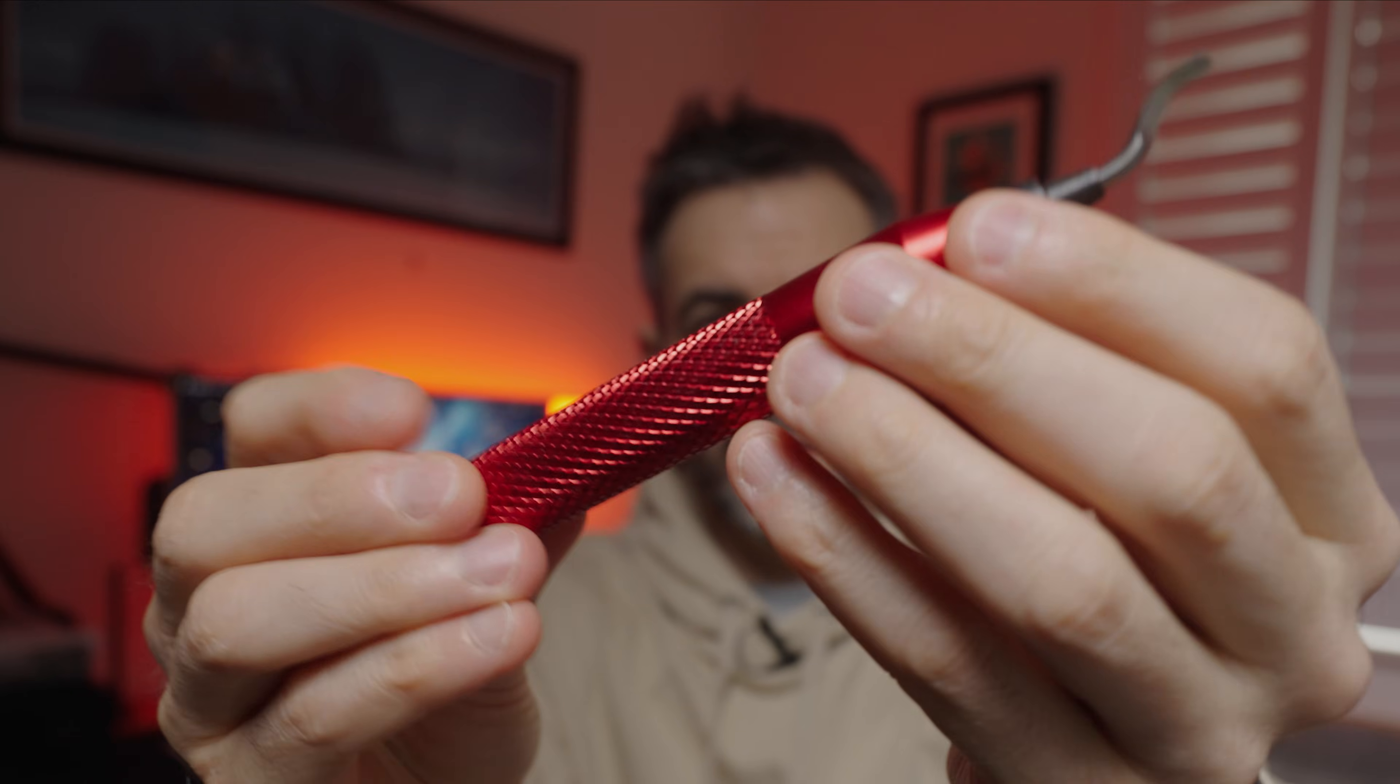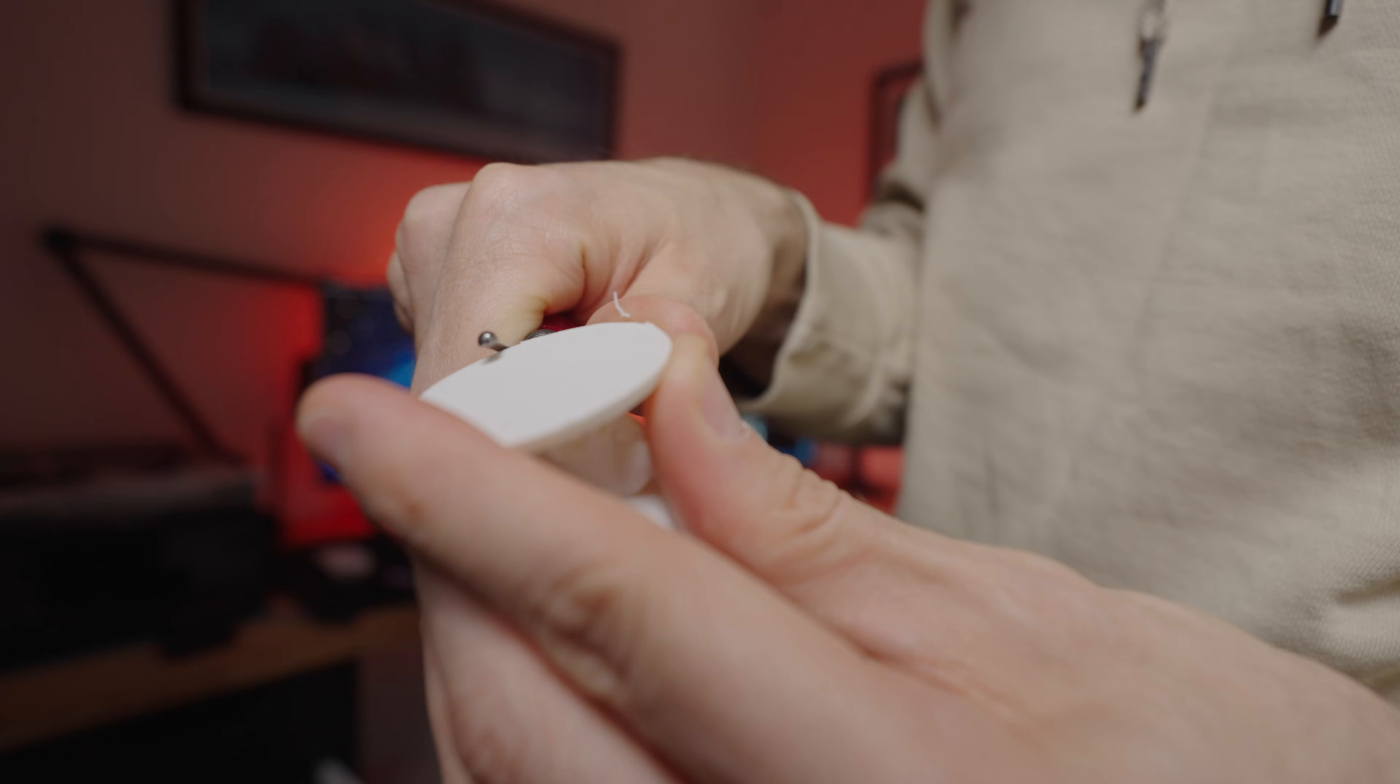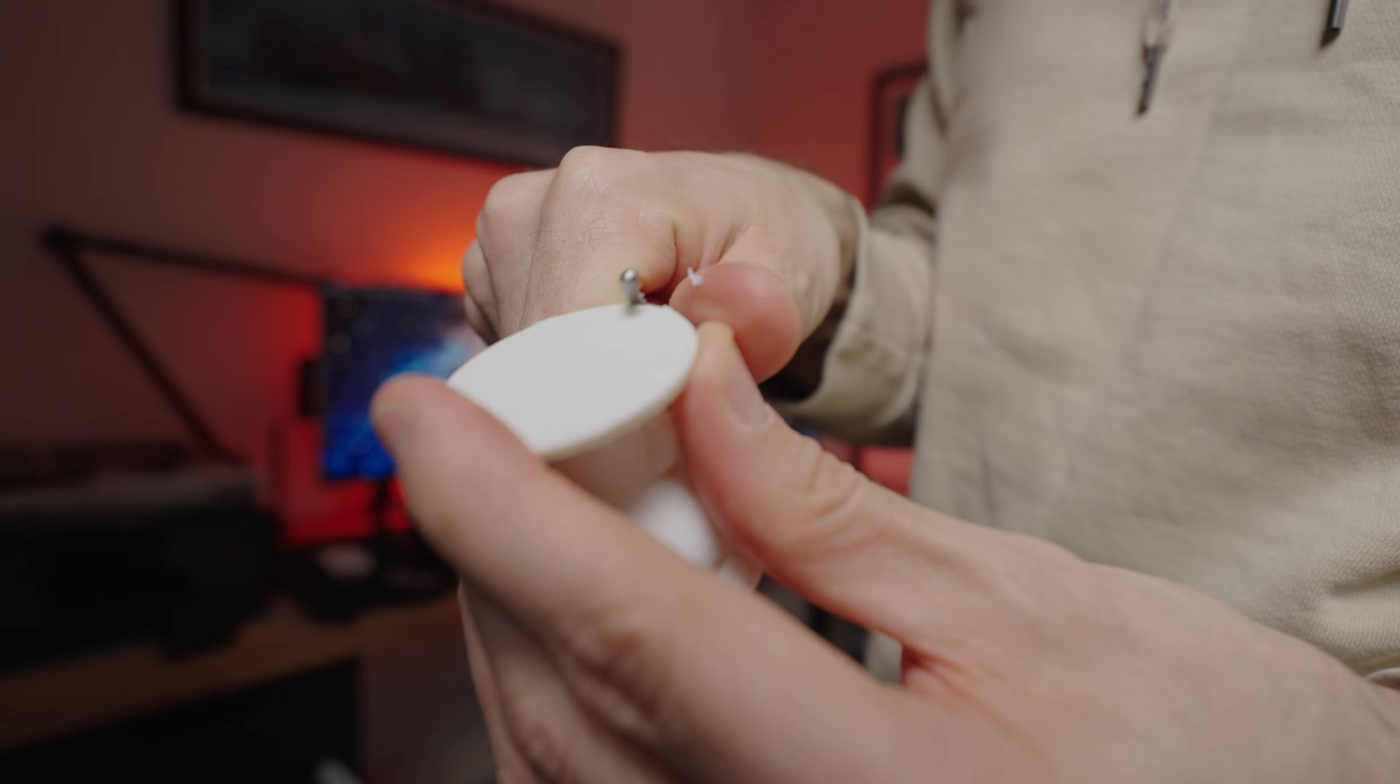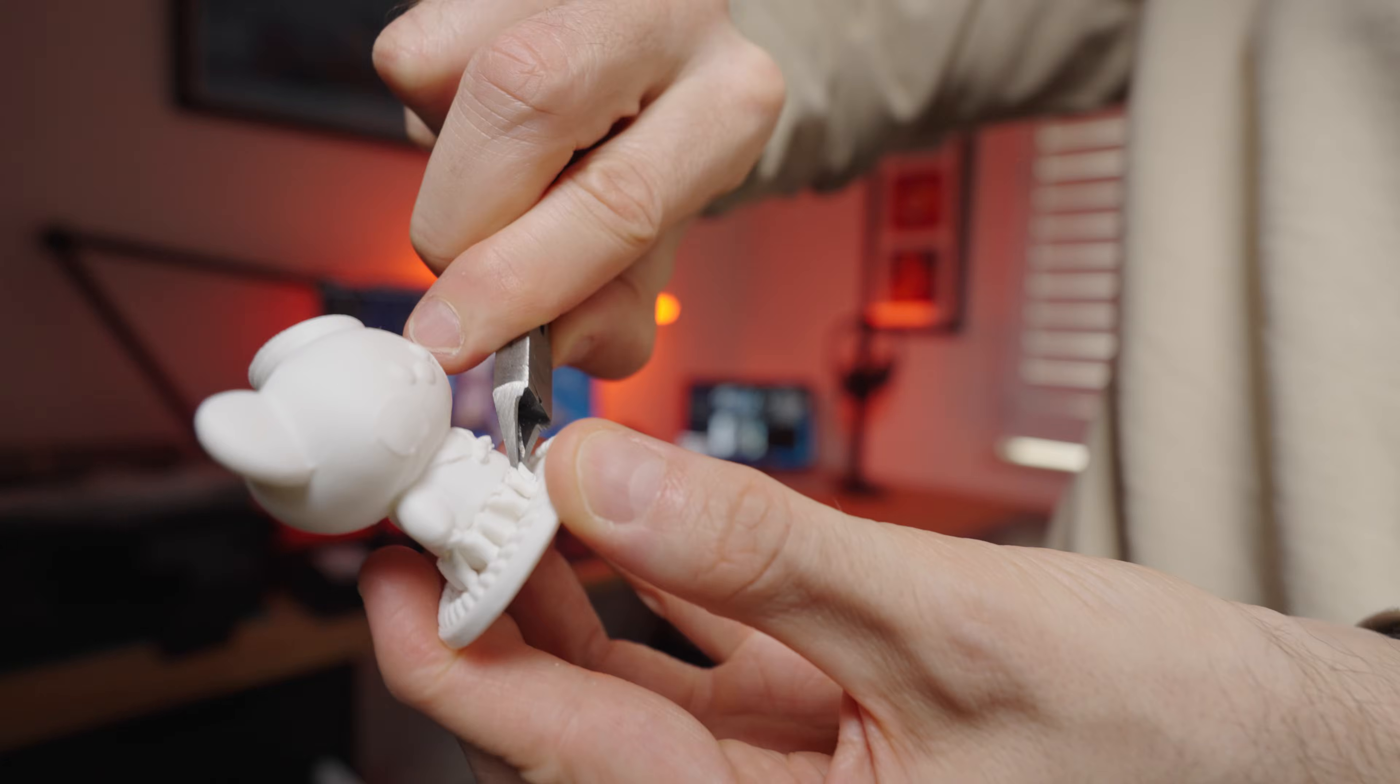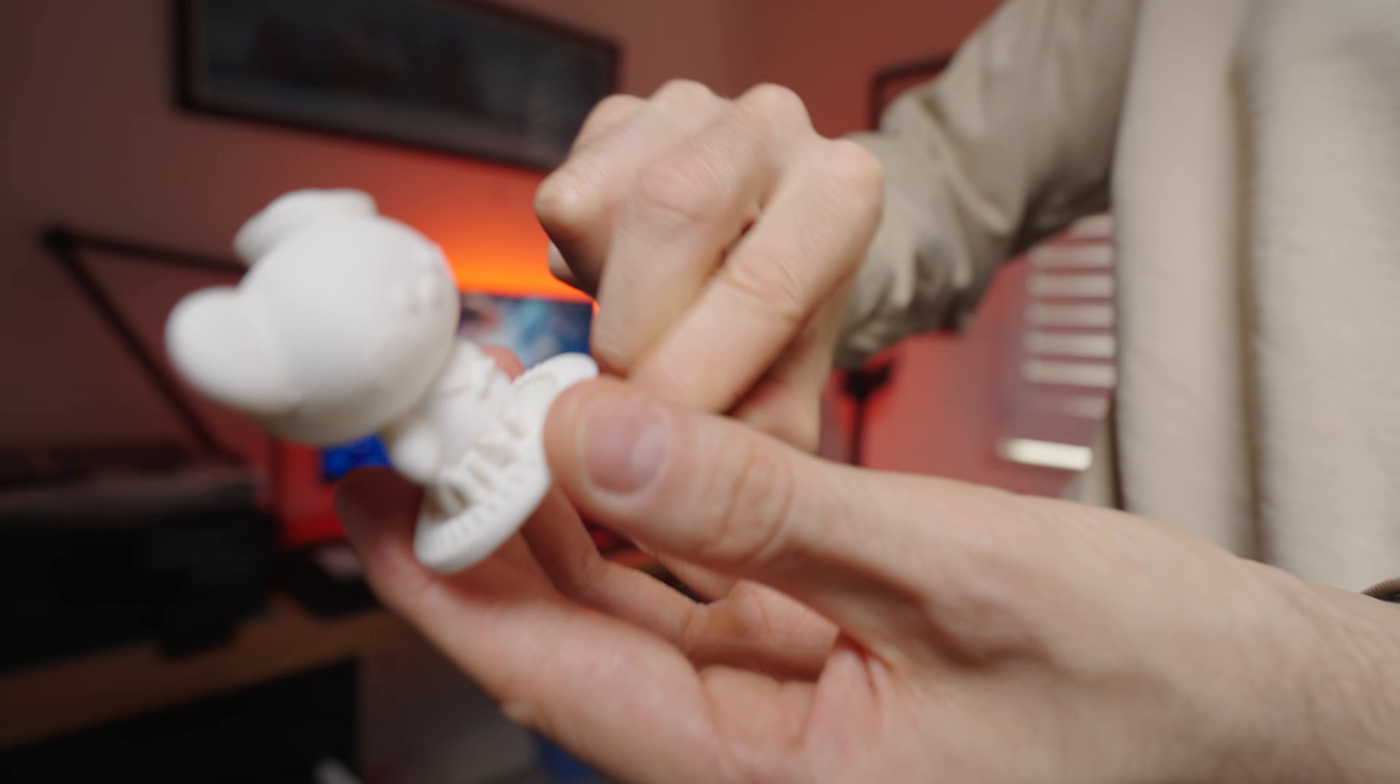A deburring tool, this is really handy just to clean up those prints and to get rid of any excess stringing. Pliers and cutters, pretty self-explanatory, but it's really handy to keep them close by just in case you need them.